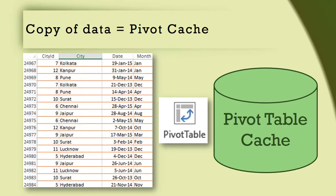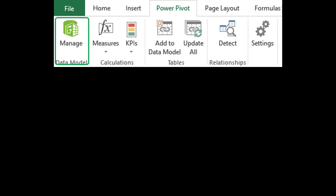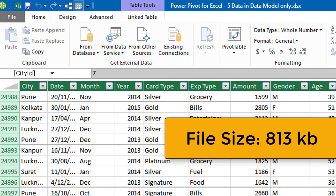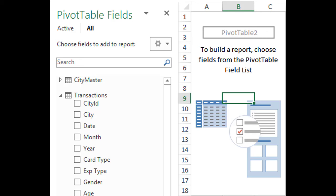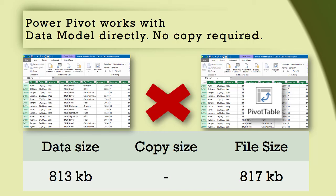By the way, the copy of the data which pivot table creates and stores is called the pivot cache. With Power Pivot, data is not stored in an Excel sheet at all — it is stored in a database called the Power Pivot data model. Here is the same 25,000 rows of data stored in a data model, and look at the difference in file size: it has reduced almost by half to 0.8 MB. If we create a pivot table based on this data model, the file size increases by just 4 KB, because a pivot table created from a data model does not create a copy of the data — it works directly with the data model.